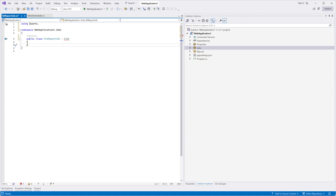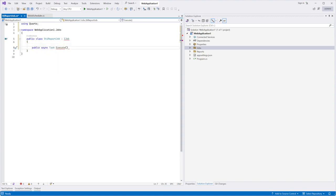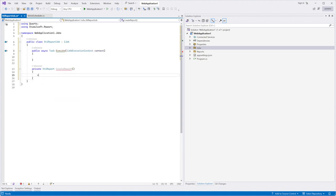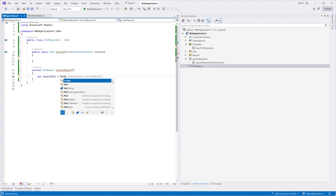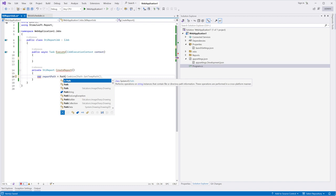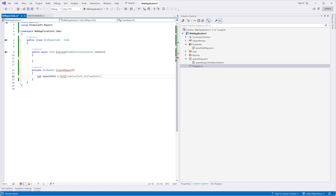Let's create two additional methods before we implement the execute method. Add a method to create a STReport object and load the template into this object.